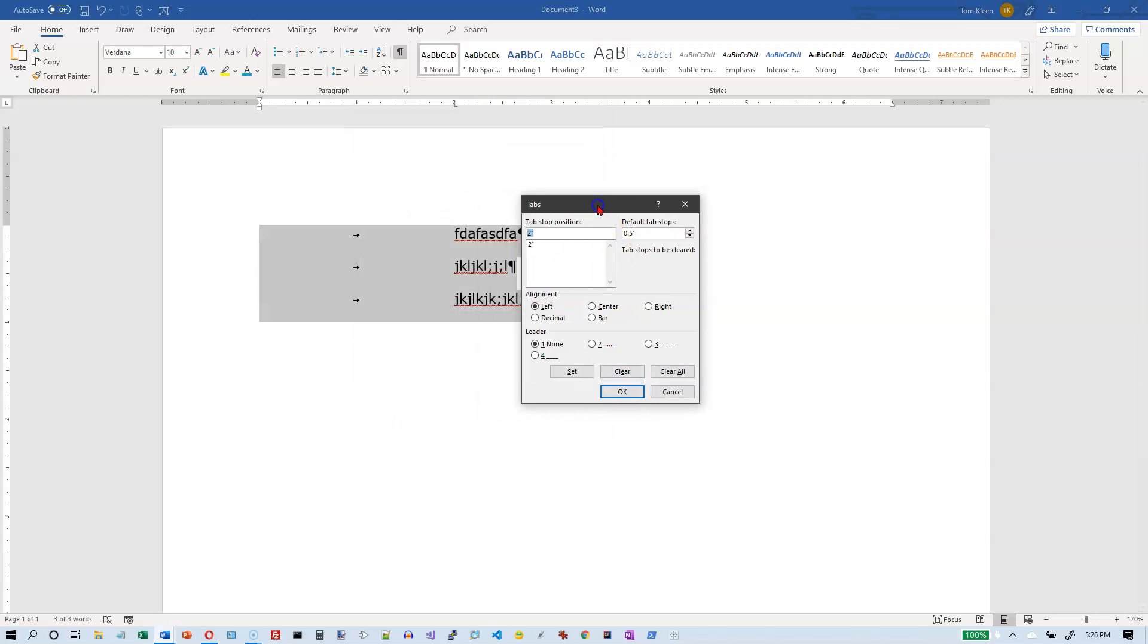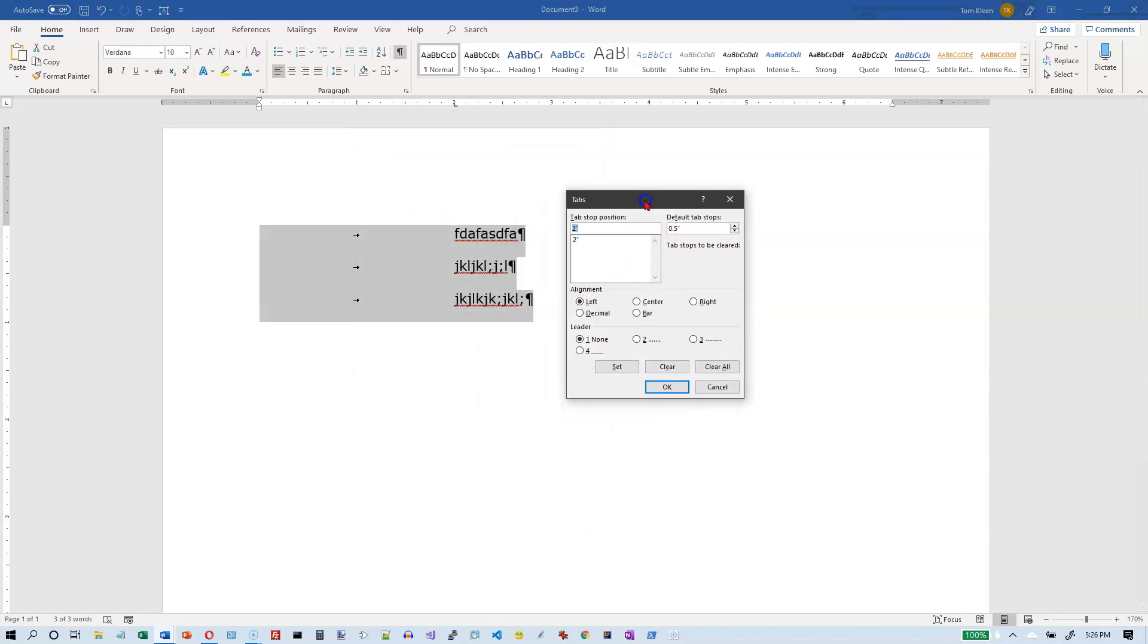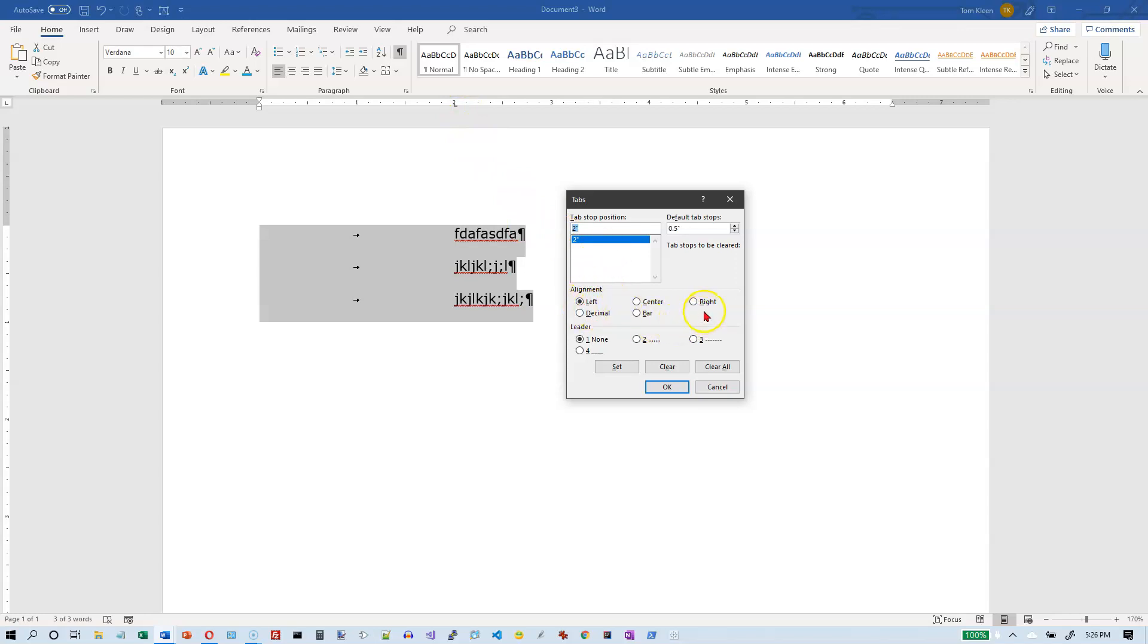The tabs dialog box opens for us. What we see in the tabs dialog box is a list of all your tab stops in this big box right here. We've only got one tab stop so we only see one thing there. Down below there is an alignment group where we can specify how we want to align this tab stop. This tab stop is the left tab stop so that is already selected for us. And then we can specify a leader character and there is no leader on this so that's the default that's set as well.